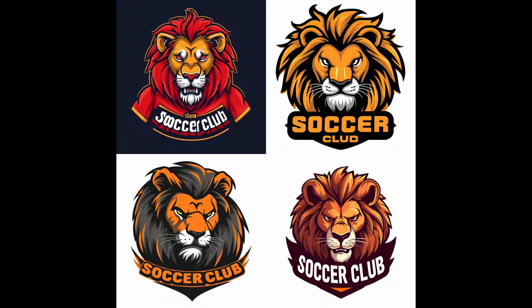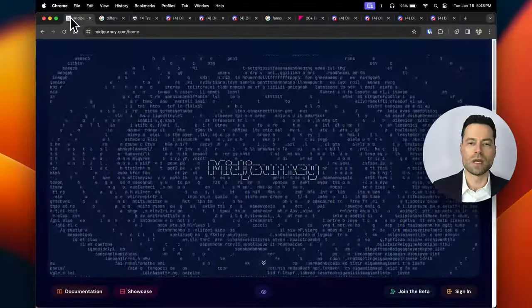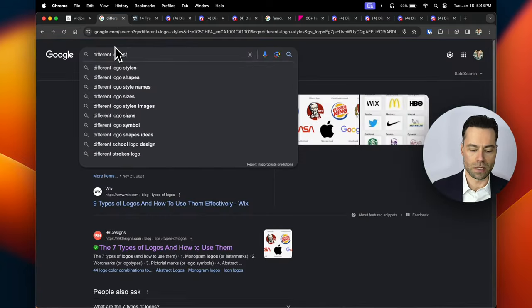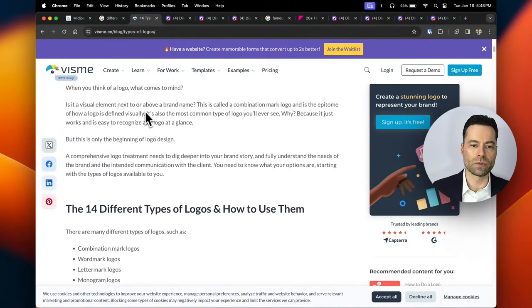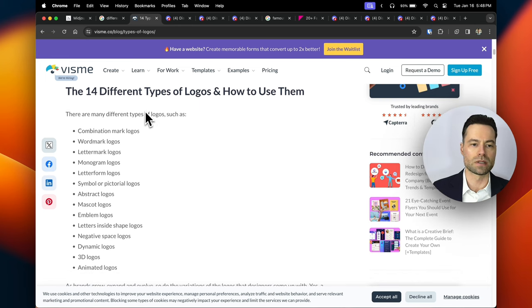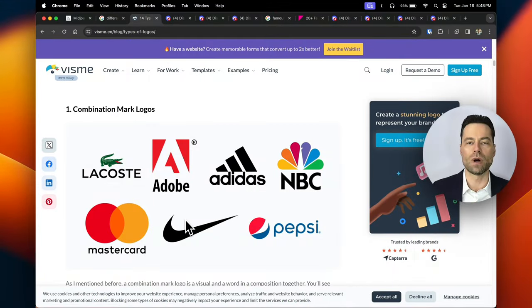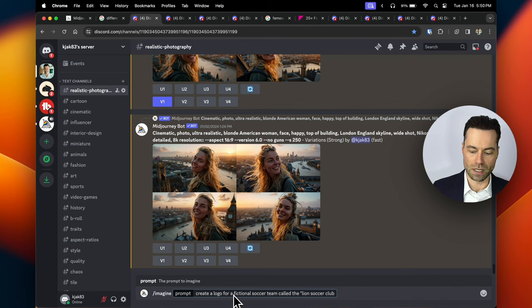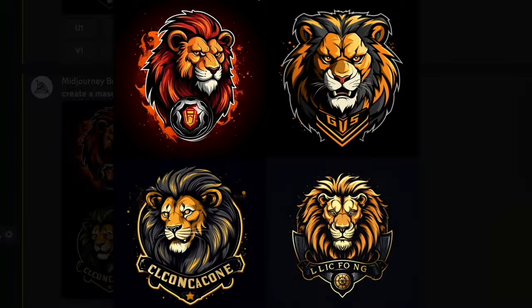Now I'm going to show you how to create logos in Midjourney. You can do a Google search for different logo styles — I'll link a page in the description that breaks down all the different types including word mark, letter form, abstract, and more, showing common logos for each style. Let's start by creating a logo for a fictional soccer team called the Lion Soccer Club. If you want Midjourney to recognize text, you can put it in quotation marks within your prompt.